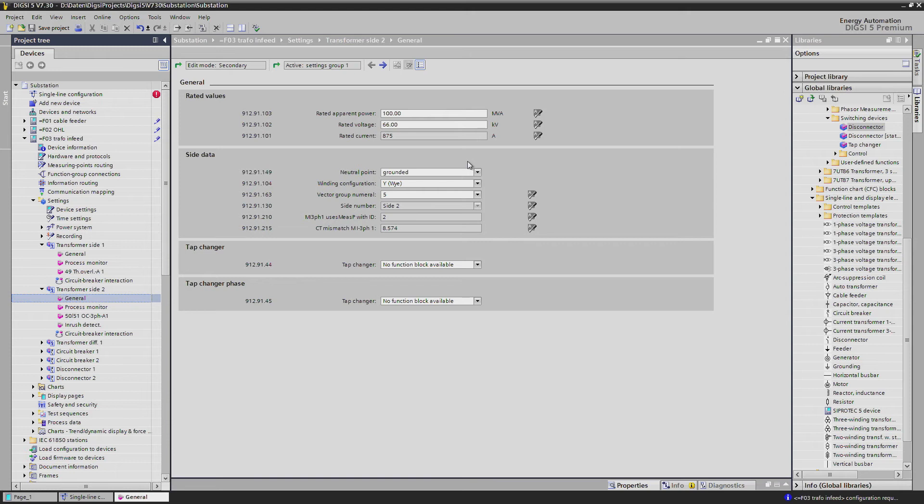The nominal power remains the same, the voltage is adjusted and as mentioned before we have star, grounded and 5.